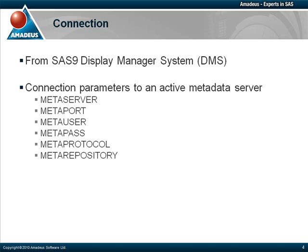MetaUser, to pass the credentials to be used for the connection. This must be a metadata account. MetaPass, the password for that account. MetaProtocol, which is normally set to bridge. And MetaRepository, which is the name of the repository to interrogate.